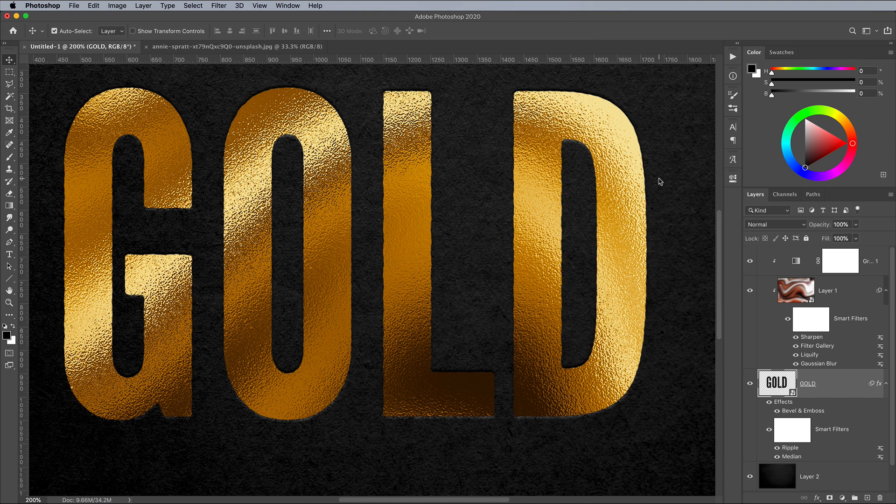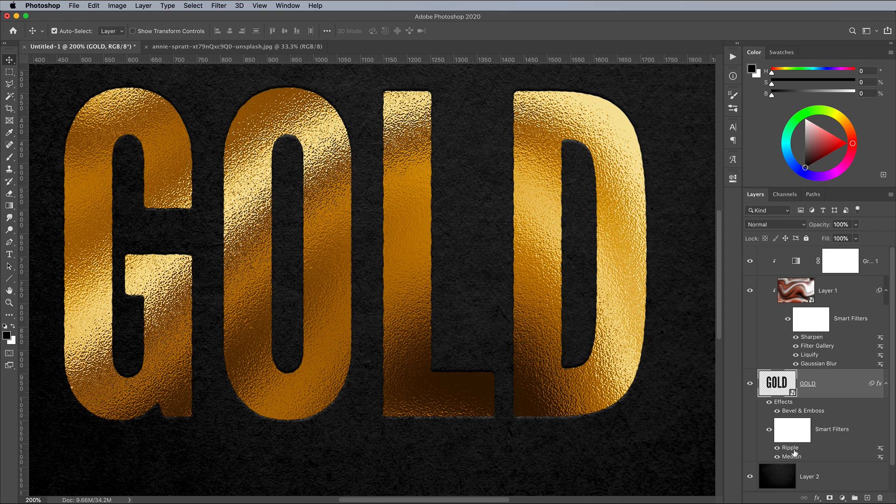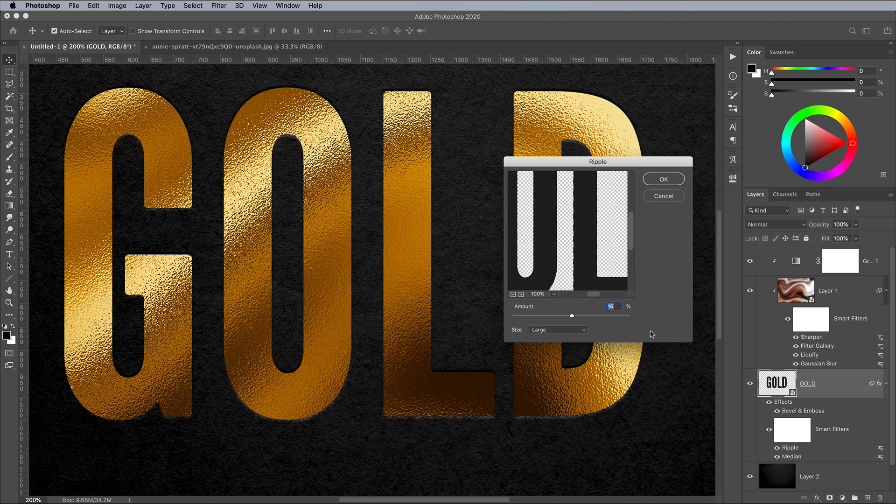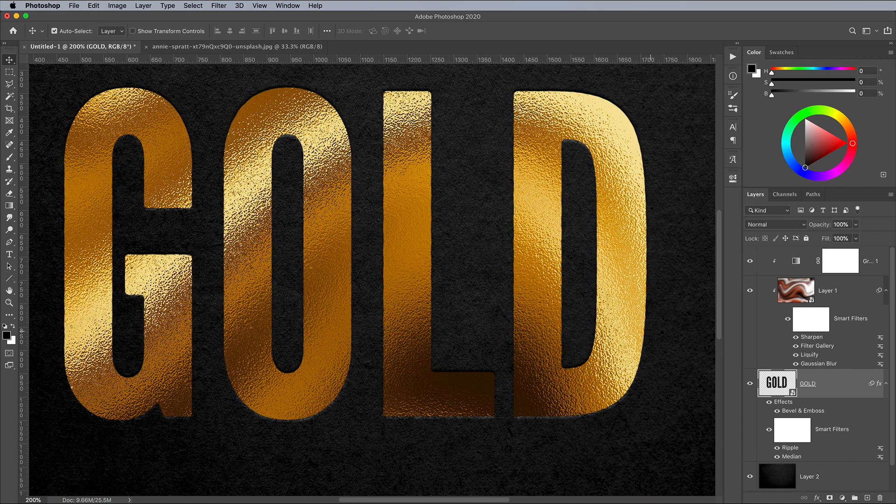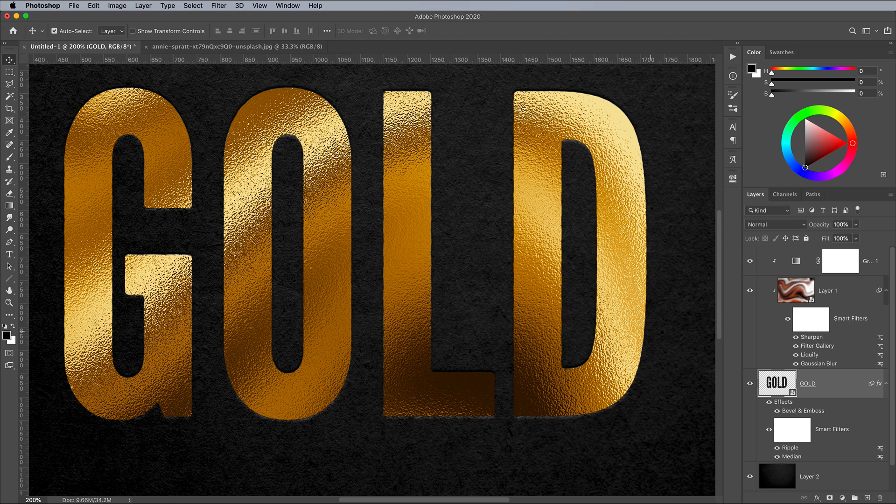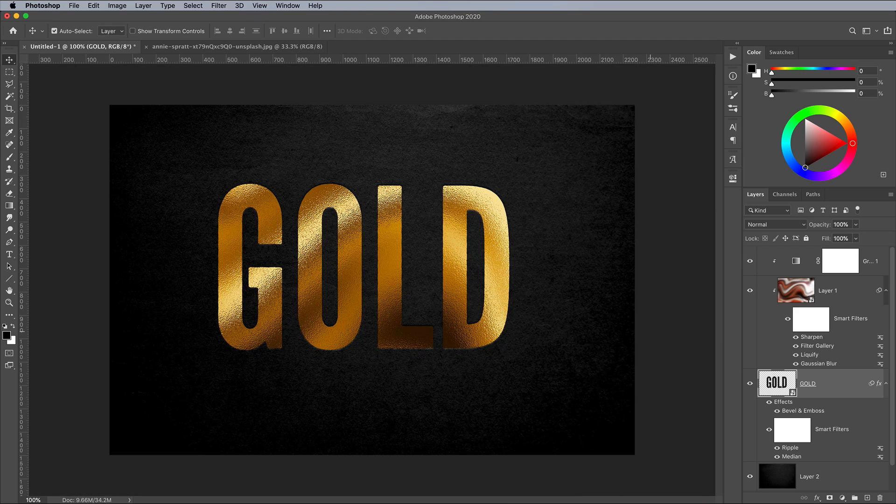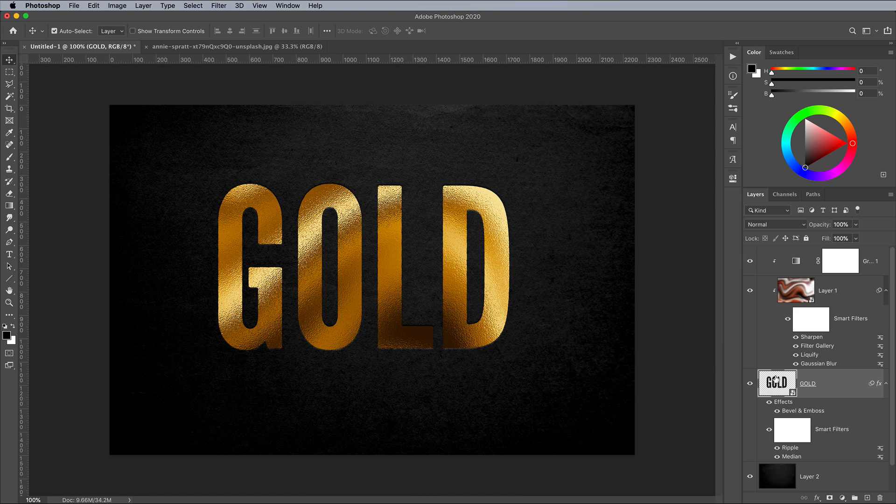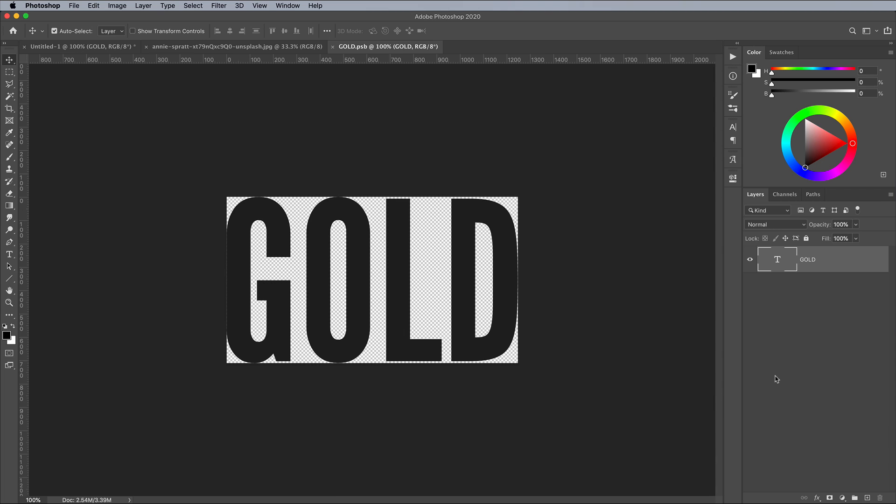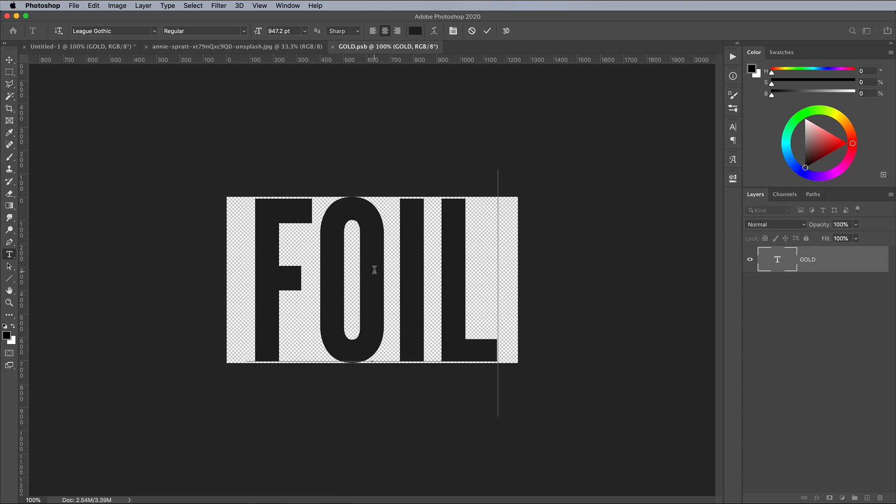If you need to edit any of the filters, the Smart Objects allows you to double click the effect to reconfigure the values. Another advantage of using Smart Objects is you can still edit the wording of your text. Double click the Smart Objects thumbnail and you'll find the original text element.